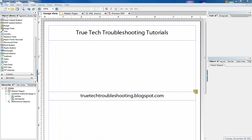Hi, Nathan here again with another TrueTech troubleshooting tutorial. Today I'd like to talk about using JavaScript in Adobe LiveCycle. Basically, I just want to introduce to you the script editor. So we have LiveCycle open here, and we have our standard form open.